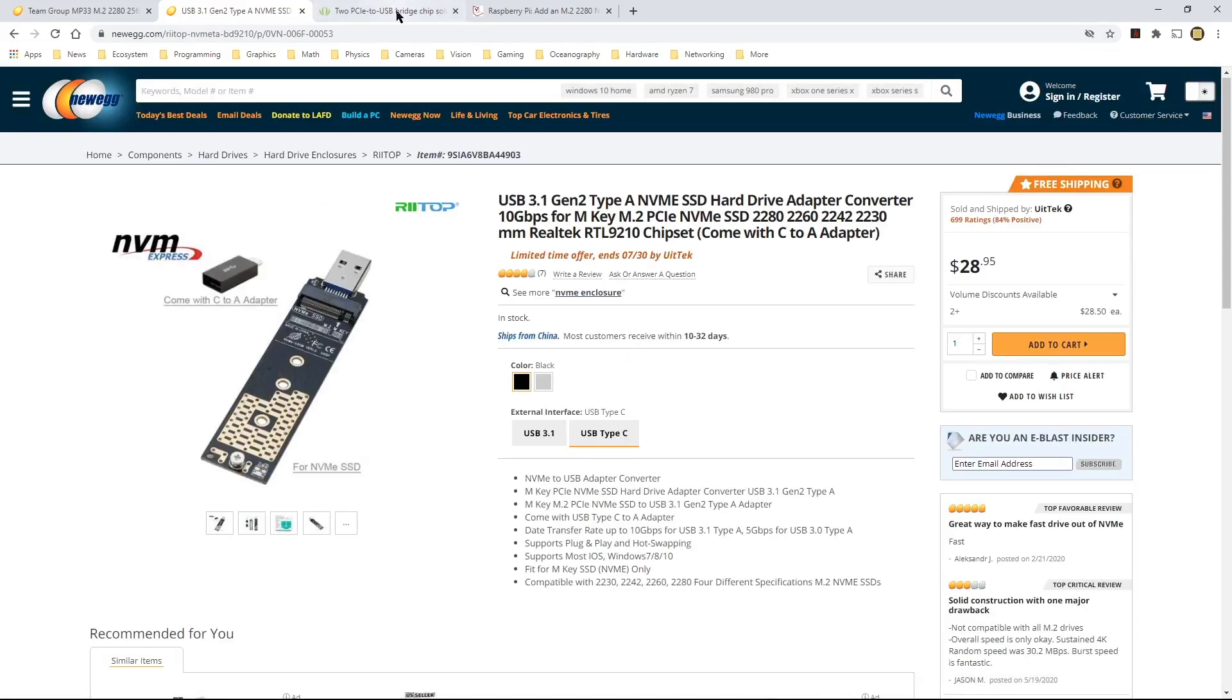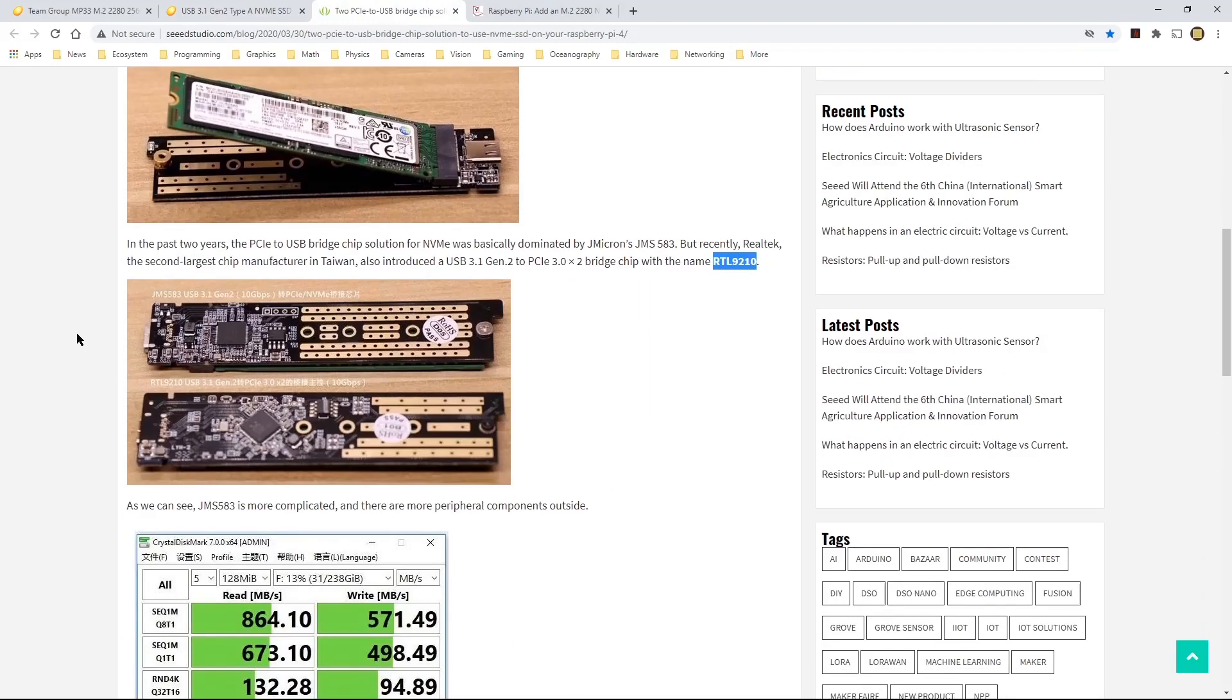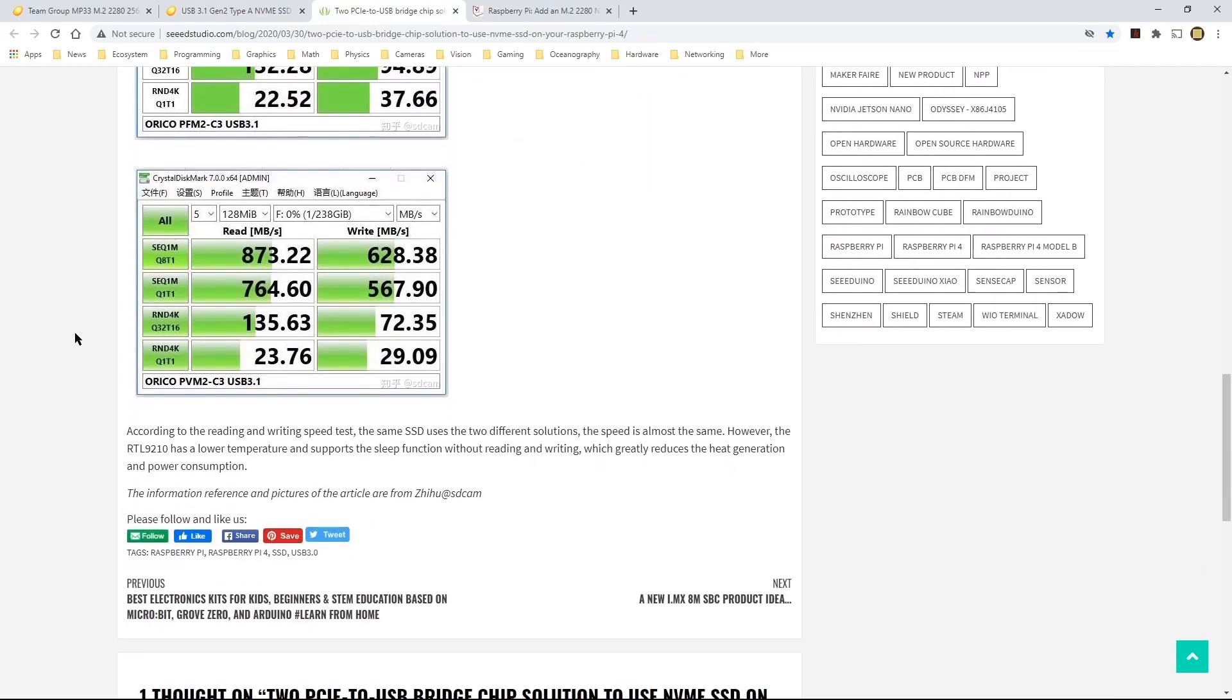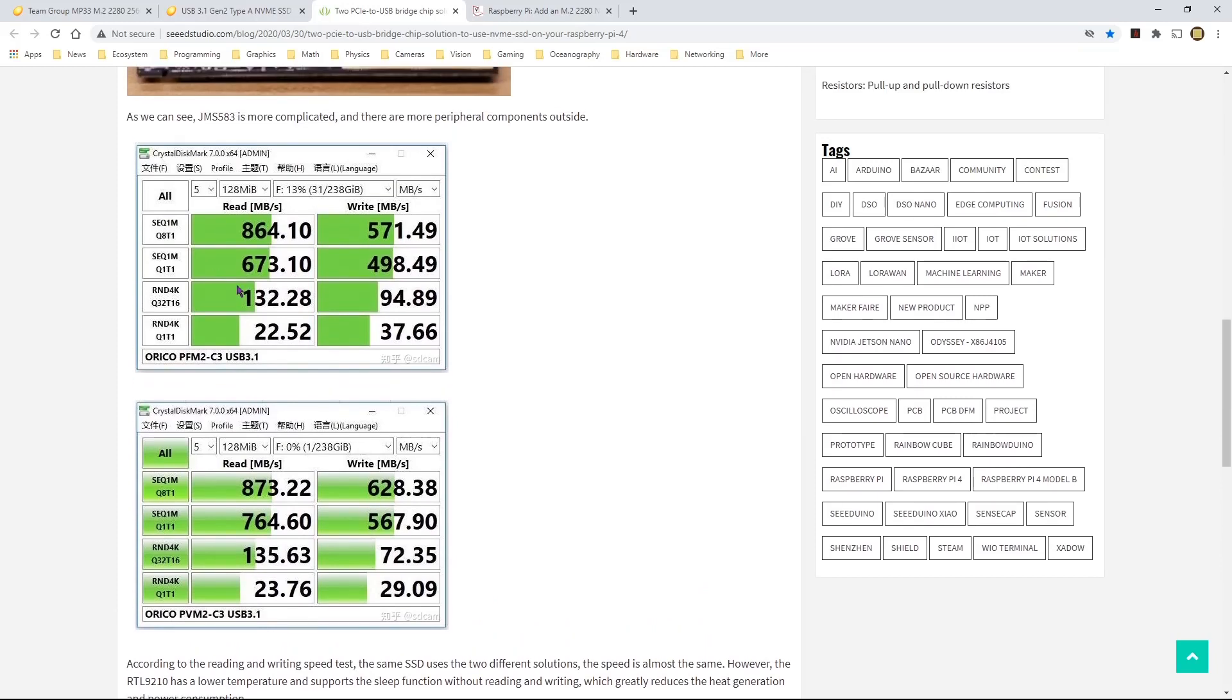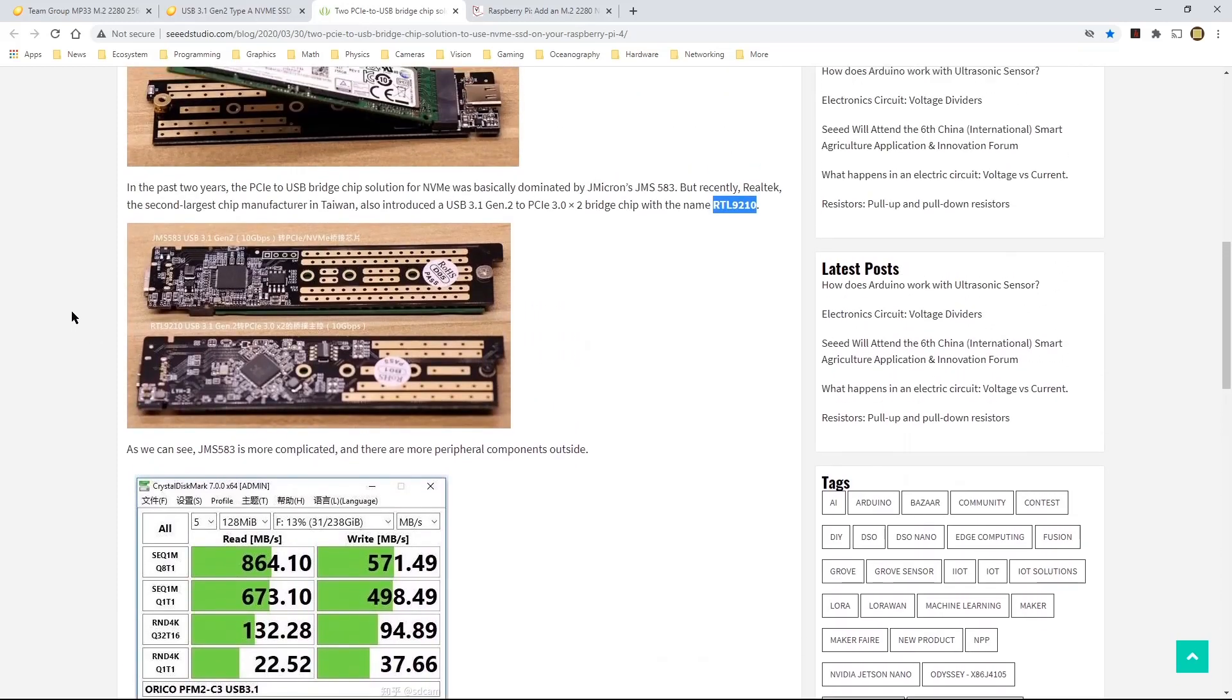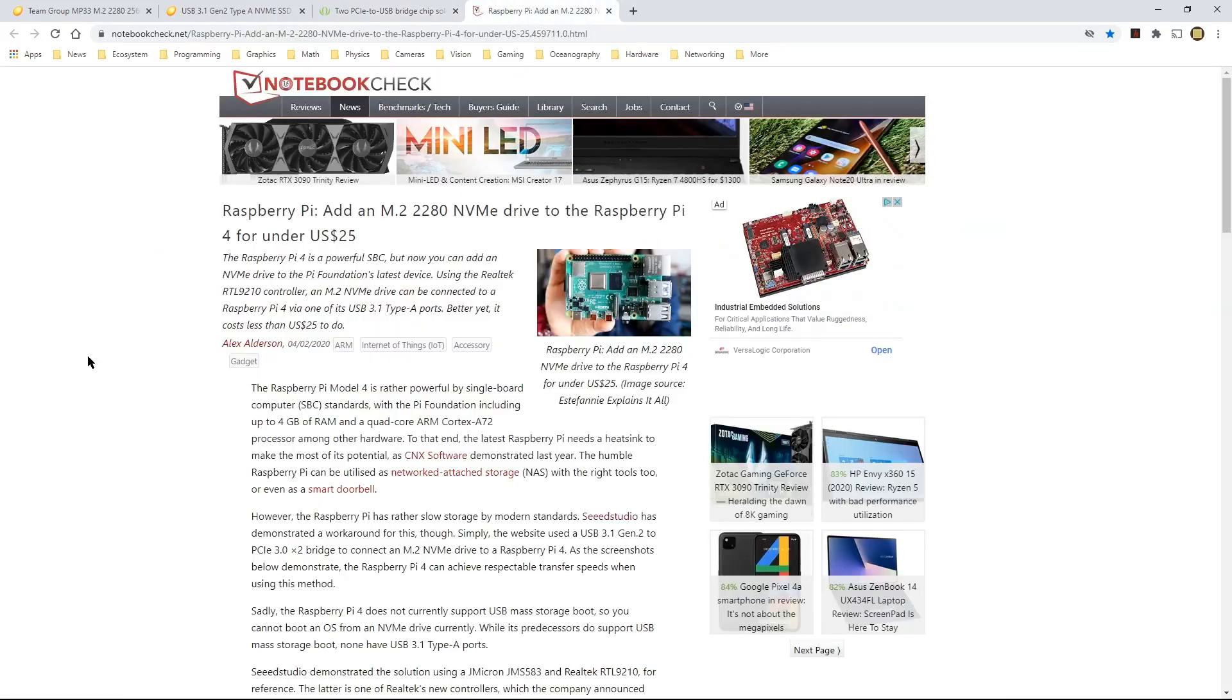But going back to this article, this article basically describes how this can be done. And it gives a little bit more context and some measurements of it. But just keep in mind that this is not the adapter that I'm using, but it is the same chip, same Realtek chip.